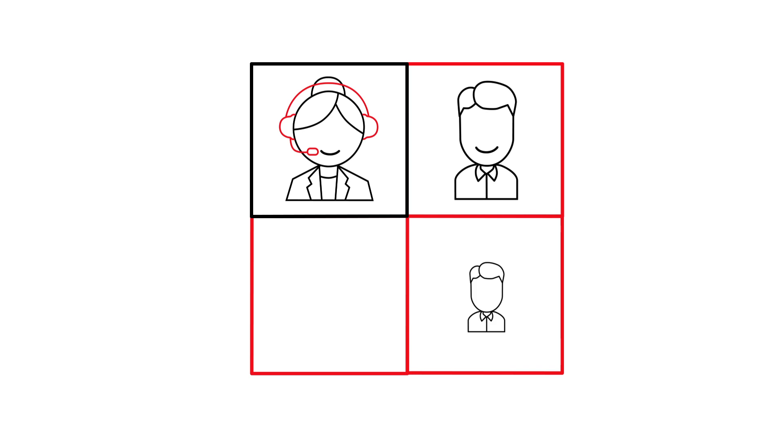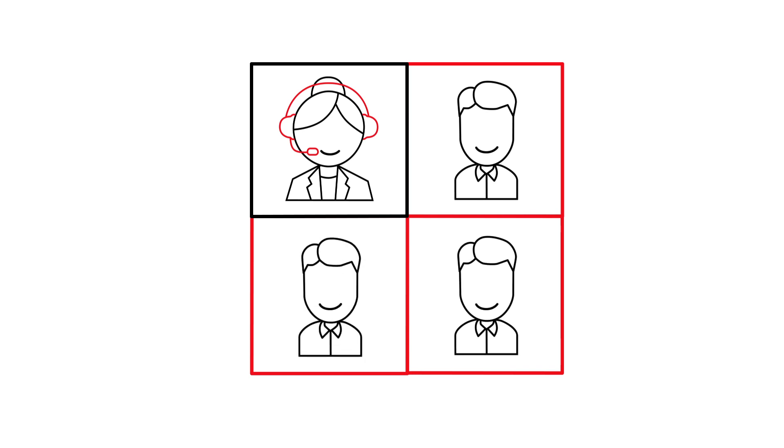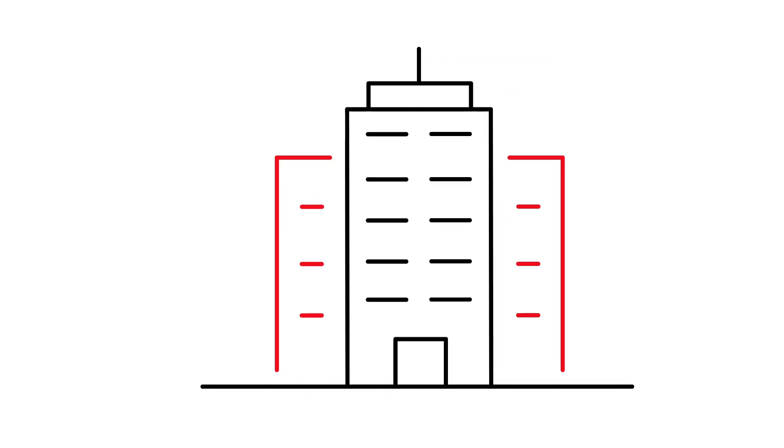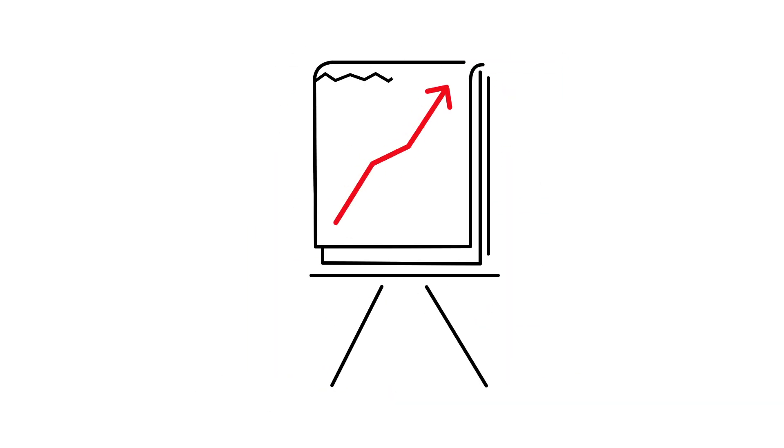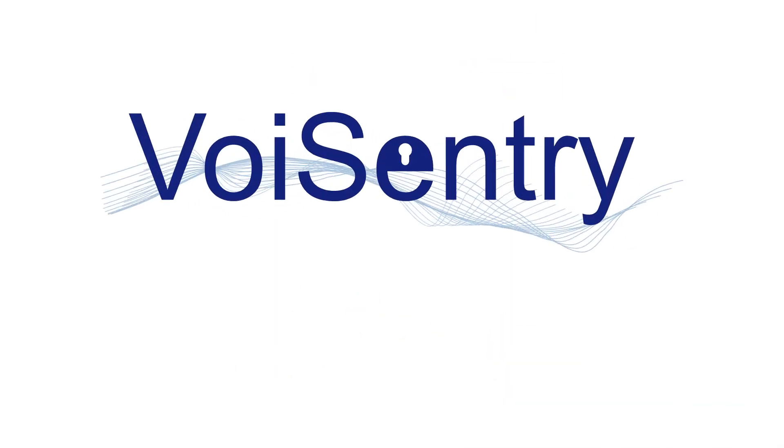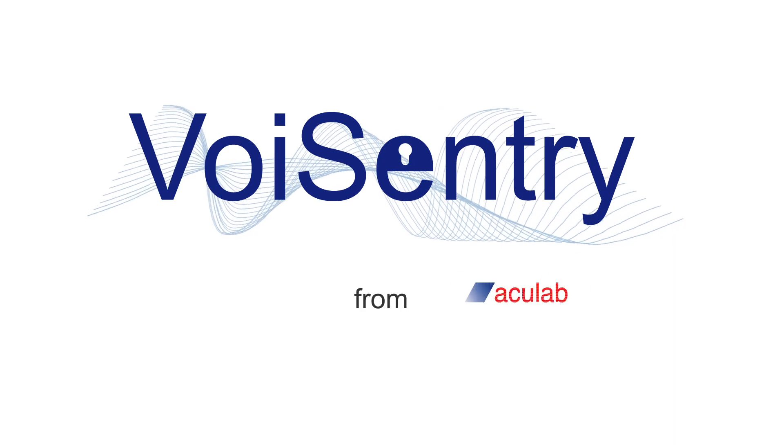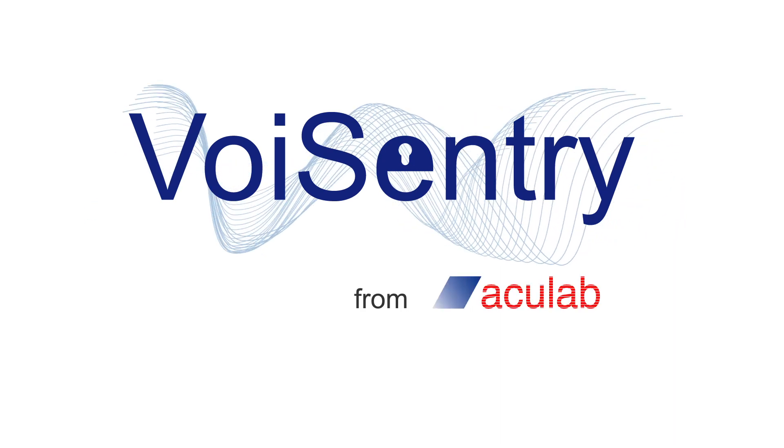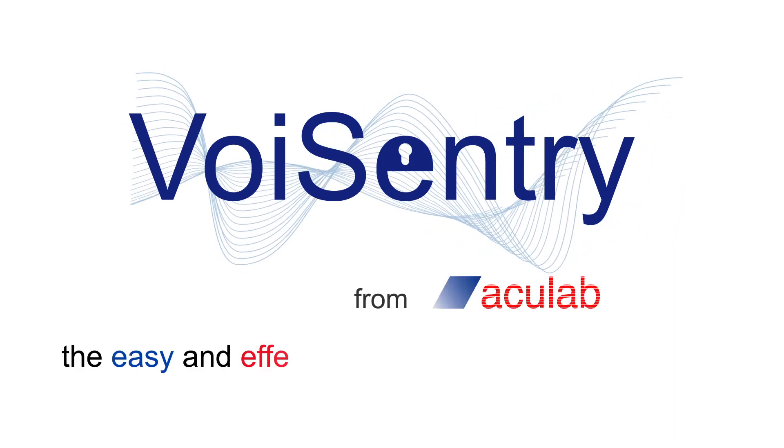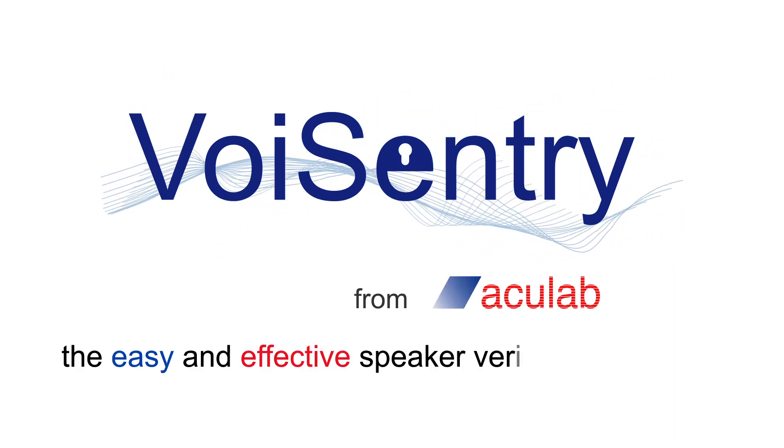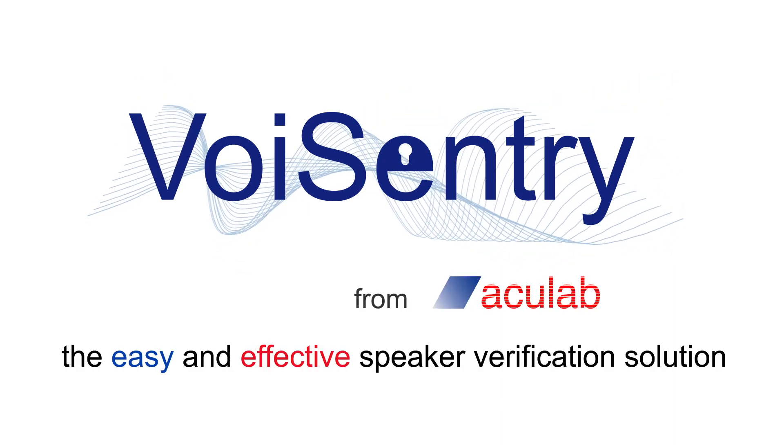And gives your business a rapid return on investment. Voice Entry from AcuLab - the easy and effective speaker verification solution.